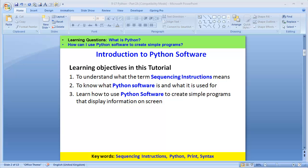Our learning questions in this tutorial are: what is Python? The second learning question is, how can I use Python software to create simple programs? The learning objectives in this tutorial are three: to understand what the term sequencing instruction means, to know what Python software is and what it's used for, and to learn how to use Python software to create simple programs that display information on screen.